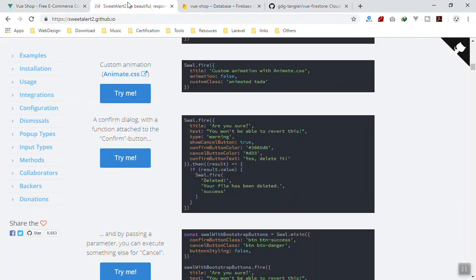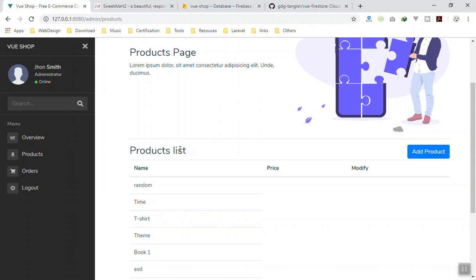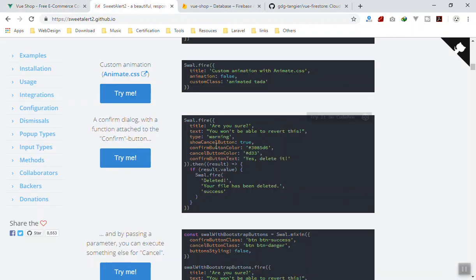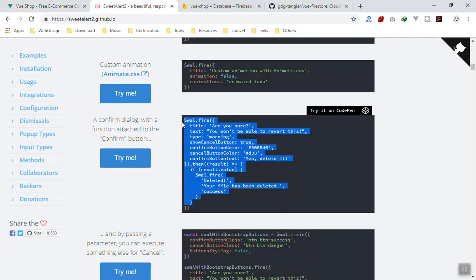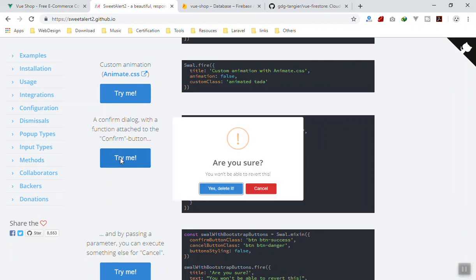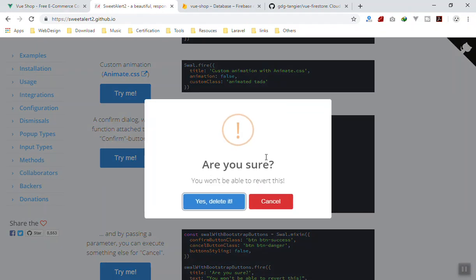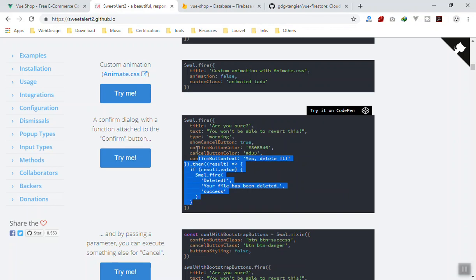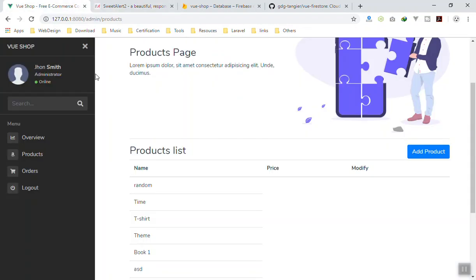We are also going to use Sweet Alert 2. In the previous CRUD videos we just used some basic alert options, but in this video I'm going to use Sweet Alert, which is very nice. For example, if you click on any product it is going to ask 'are you sure?' — you can either cancel it or delete it. This is an example of Sweet Alert which I have used in most of my projects.